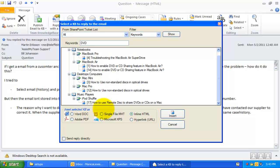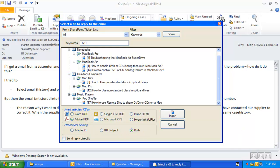For example, you can choose to insert the selected KB article as attachment in the form of Adobe PDF document format. Other supported formats are Word document, Microsoft XPS, or as single web file.